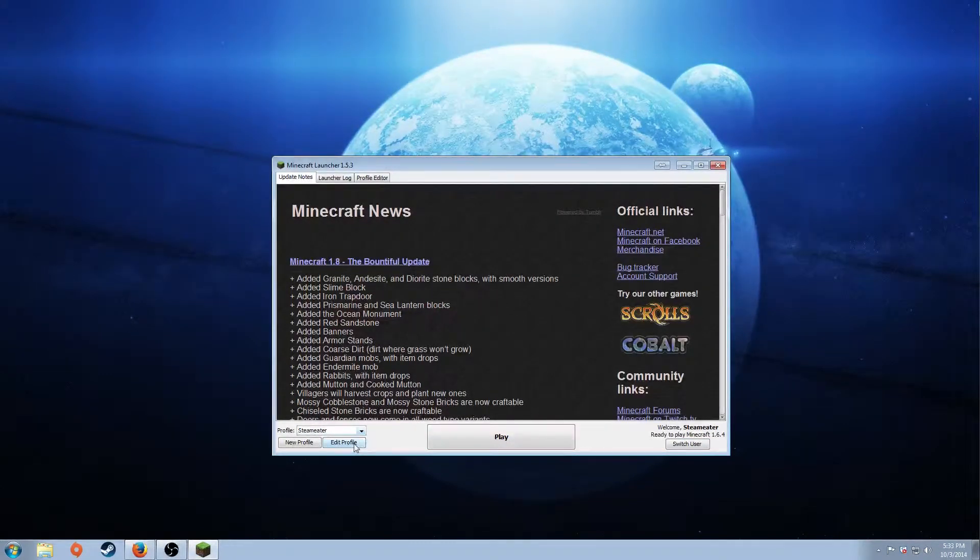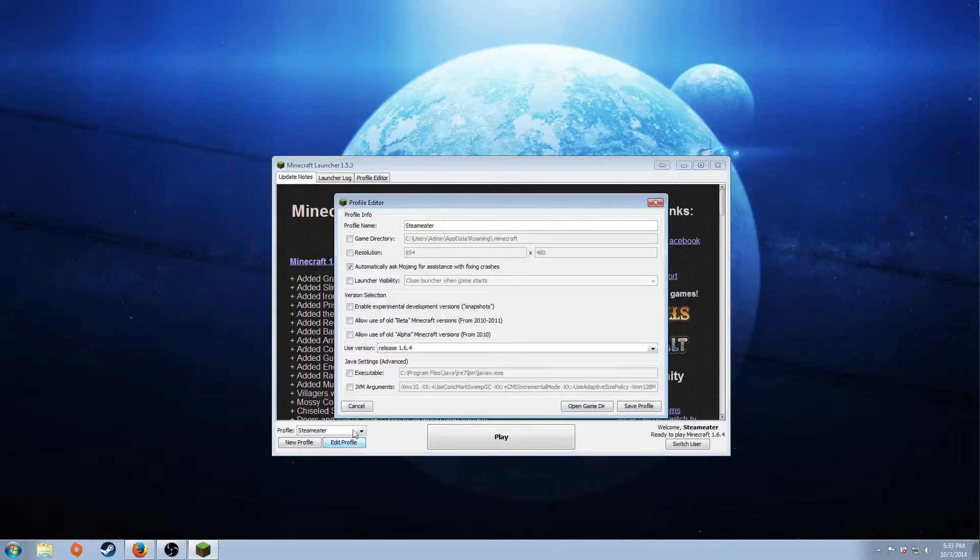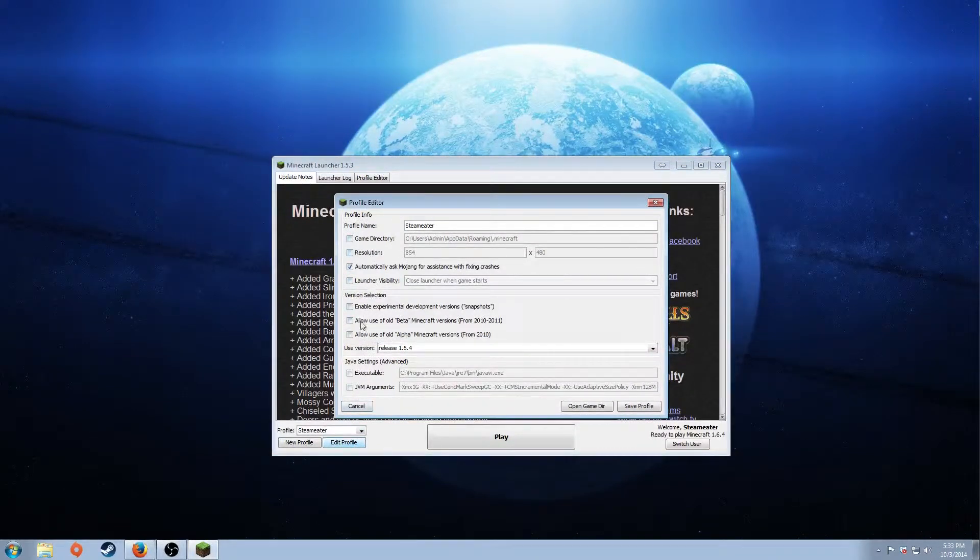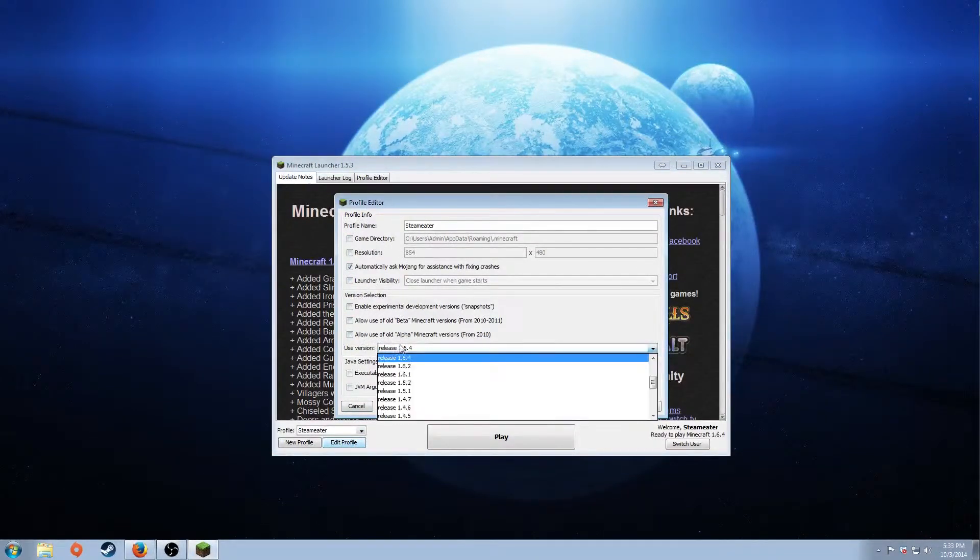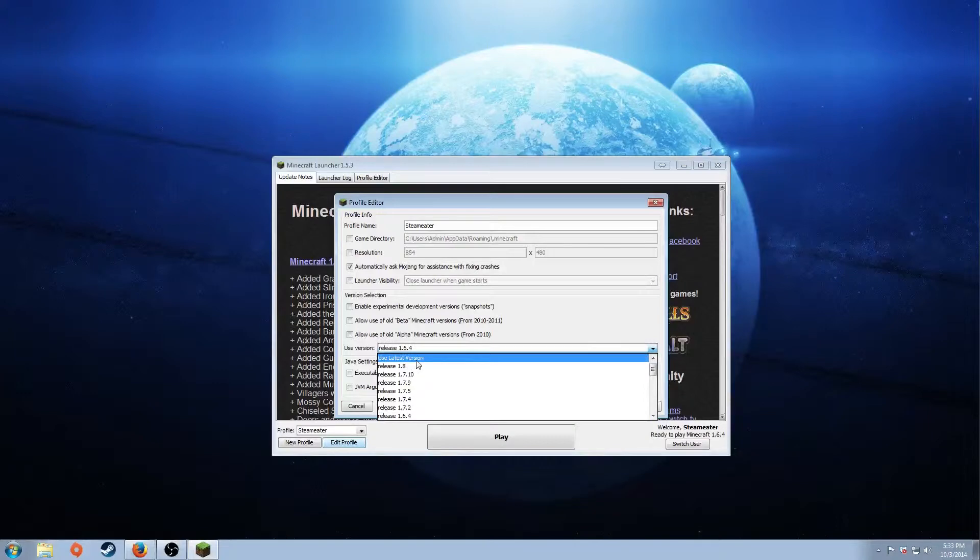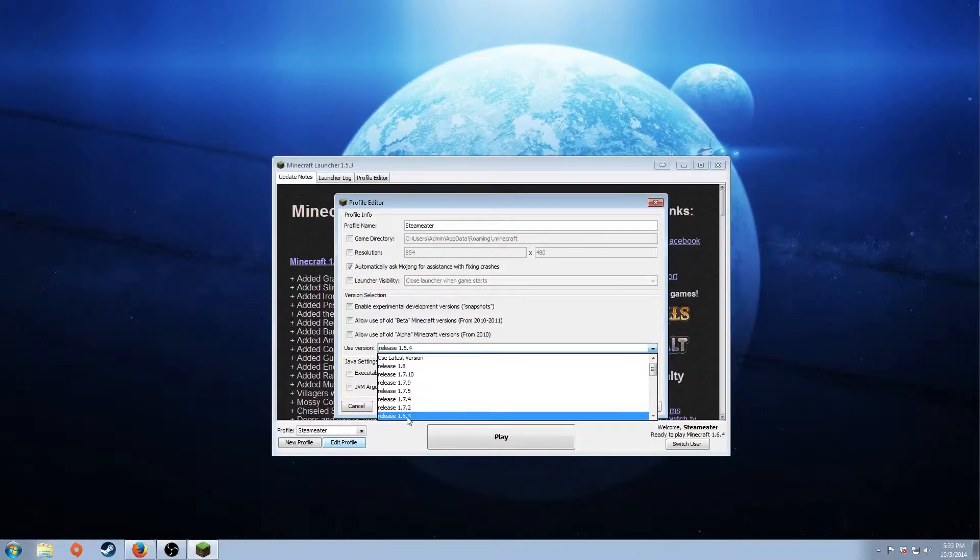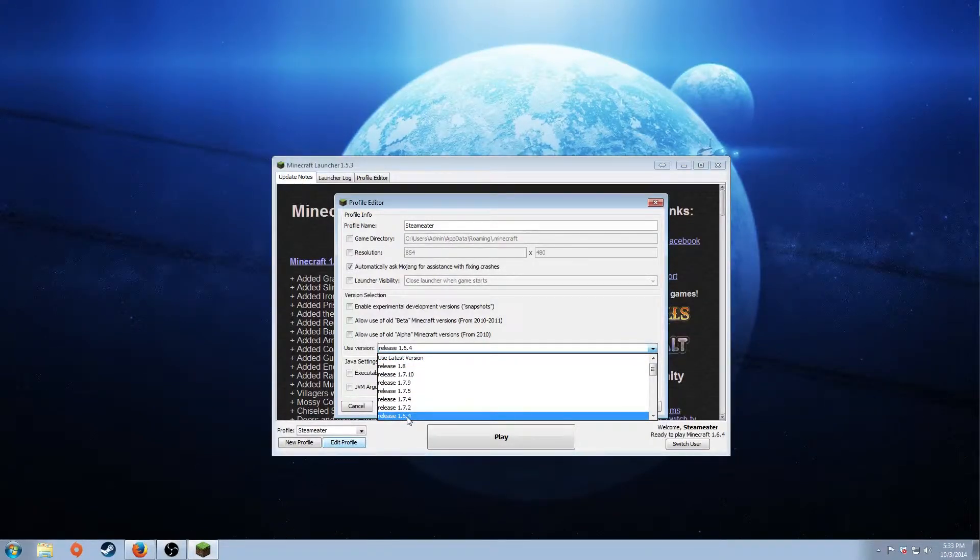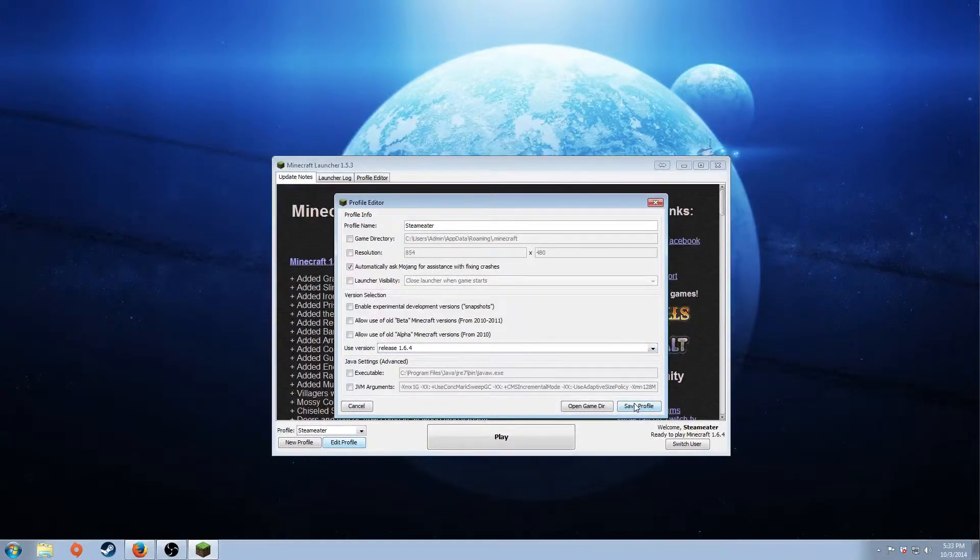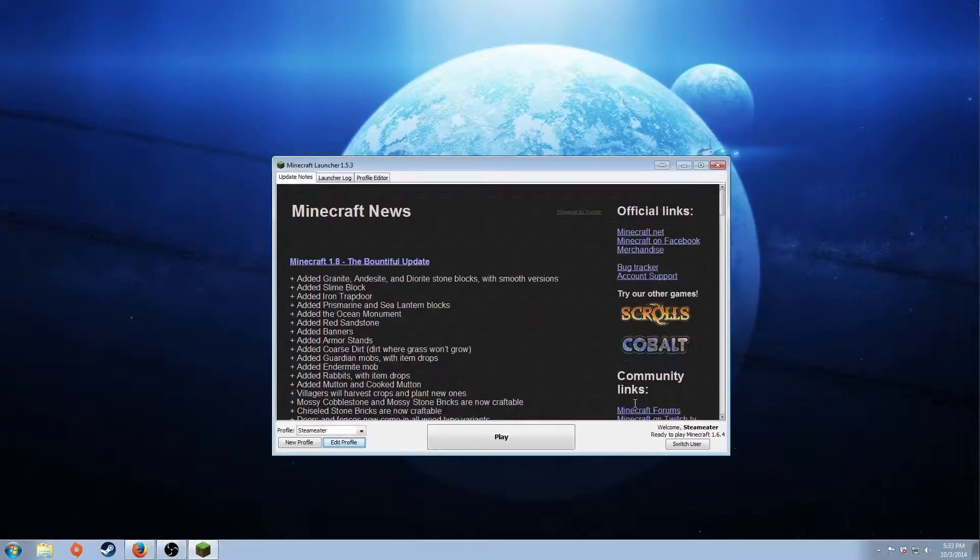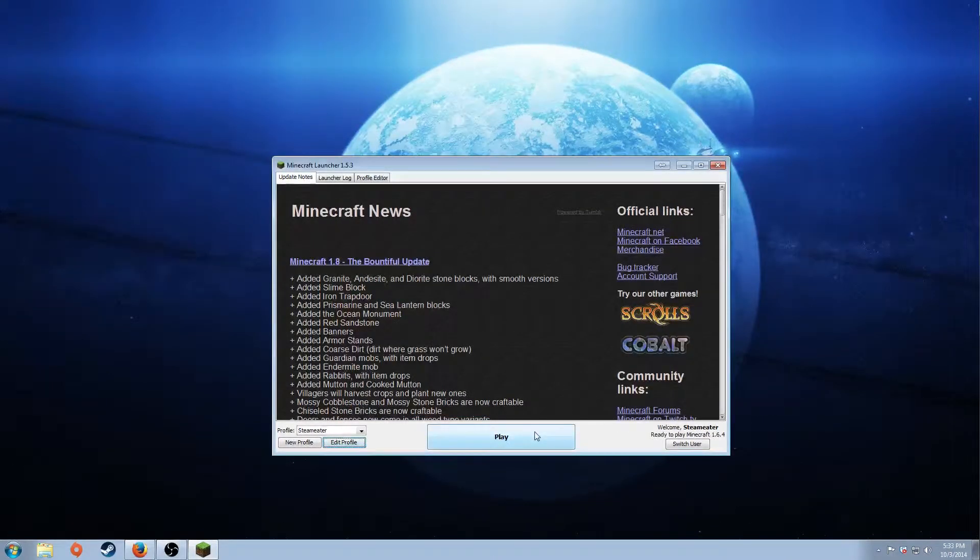Under my profile, I'm going to hit edit profile. If you go all the way down to use version, it should say use latest version. We're going to bring it down to release 1.6.4. Click that. Hit save profile. And then hit play.